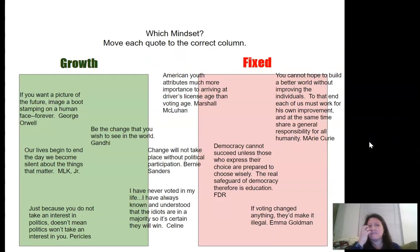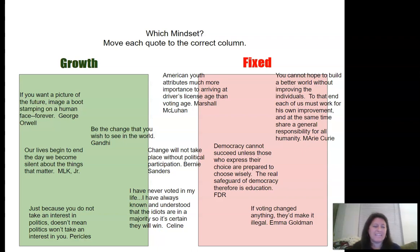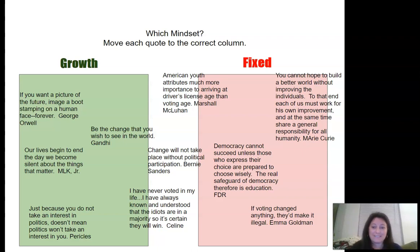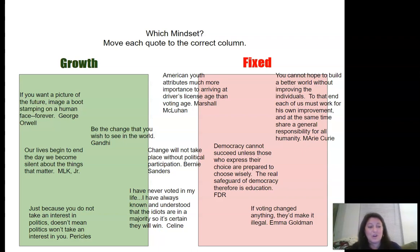The final piece is looking at fixed versus growth mindset through quotes from famous people in history. There are 10 quotes from all eras of history — from before Christ, from Pericles, all the way to Bernie Sanders at the last election. There's a wide range of political and historical figures speaking either from a growth mindset or a fixed mindset.